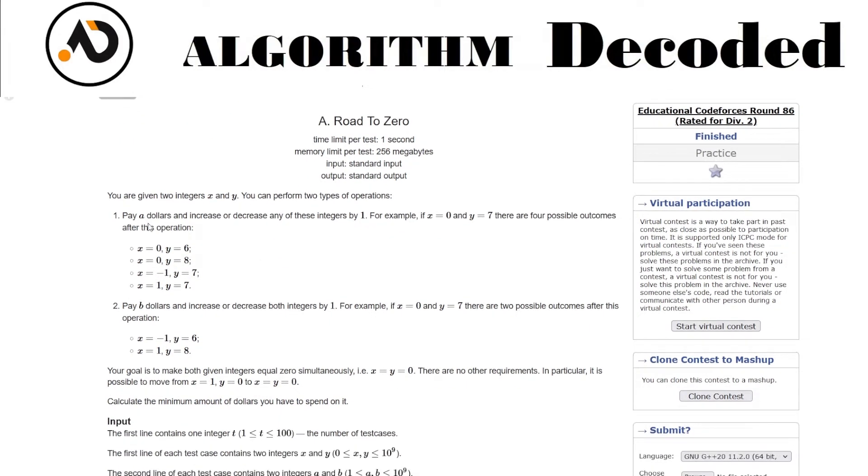What are the operations? Pay eight dollars and increase or decrease any of these integers by one. For example, if x equals zero and y equals seven, there are four possible outcomes.